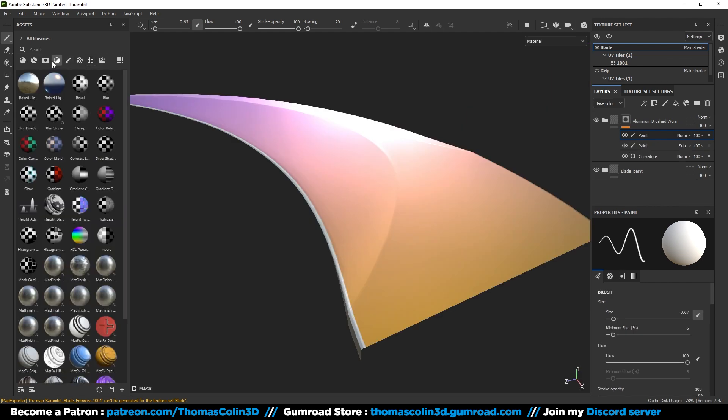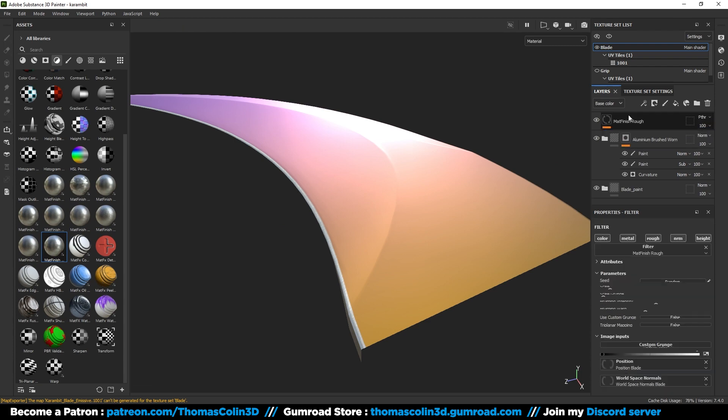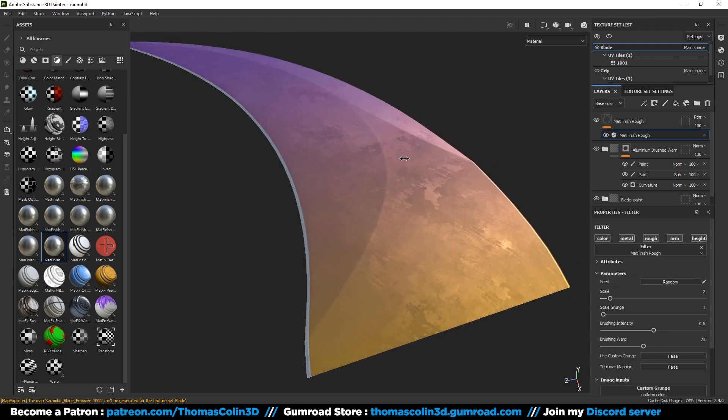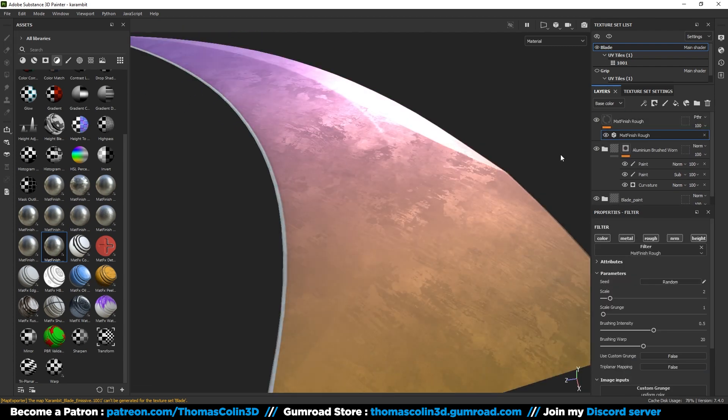Next, go to the filters tab and drag and drop the matte finish rough filter on top of the aluminum material. It is going to add an extra layer of roughness. Reduce the brushing intensity if you think there's too much contrast.